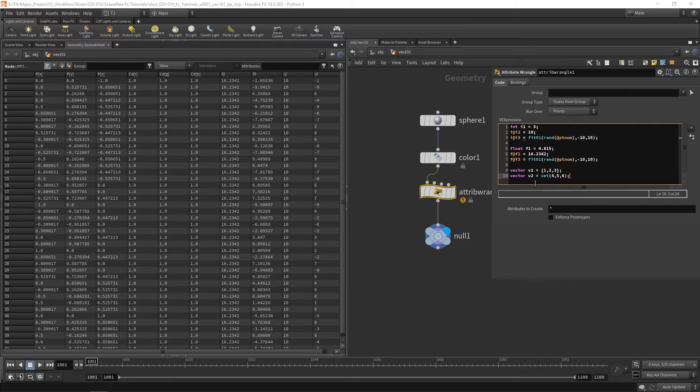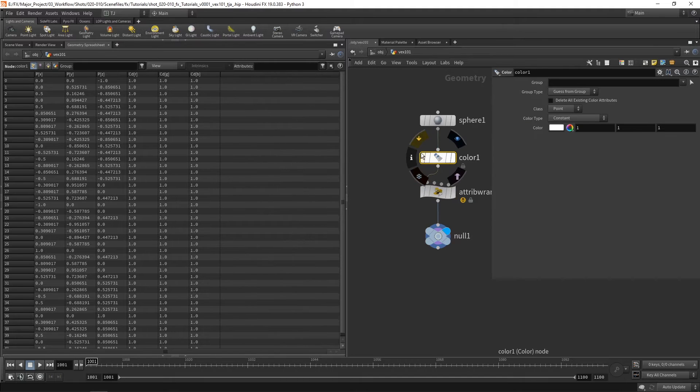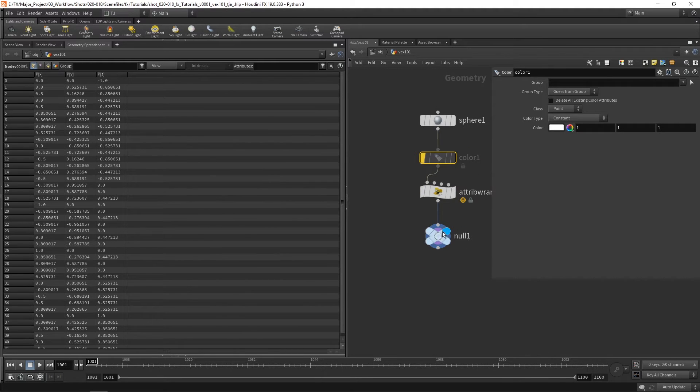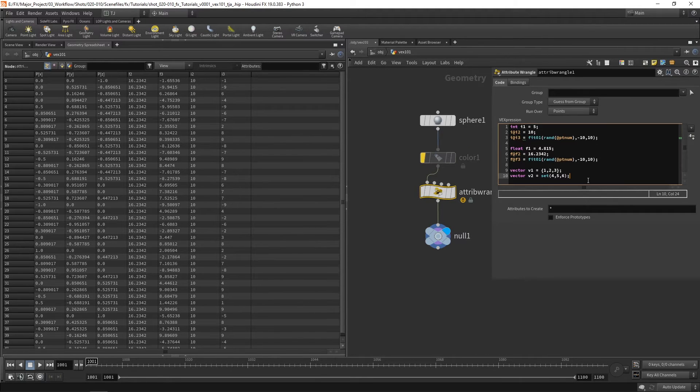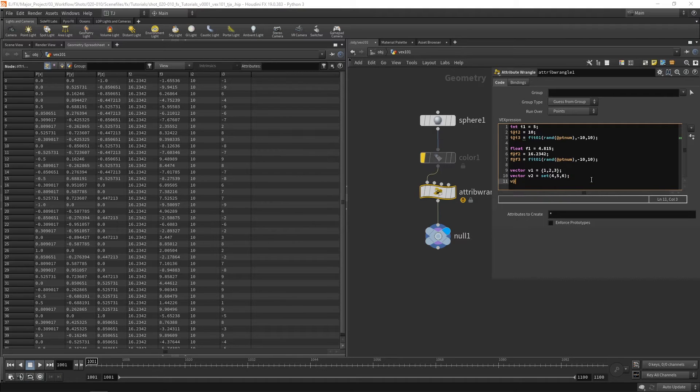But as both of these are variables they don't appear here in our geometry spreadsheet. I'm just going to turn this color off for a second. But we can use vat and that is our vector attribute.